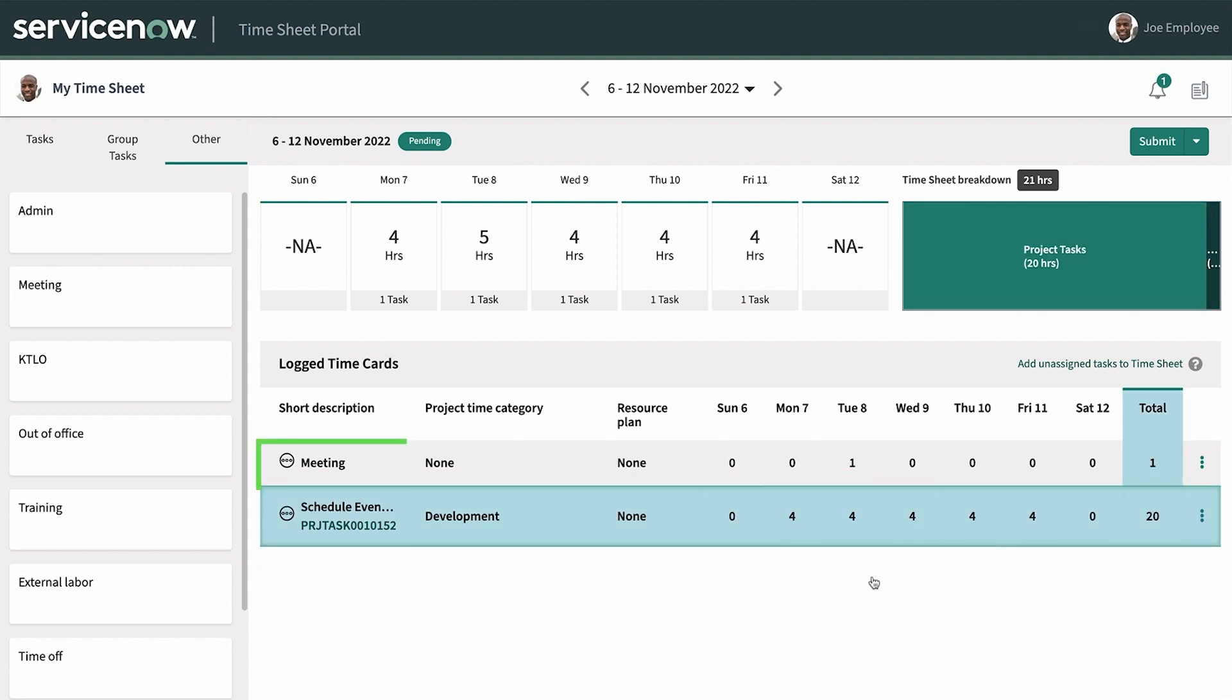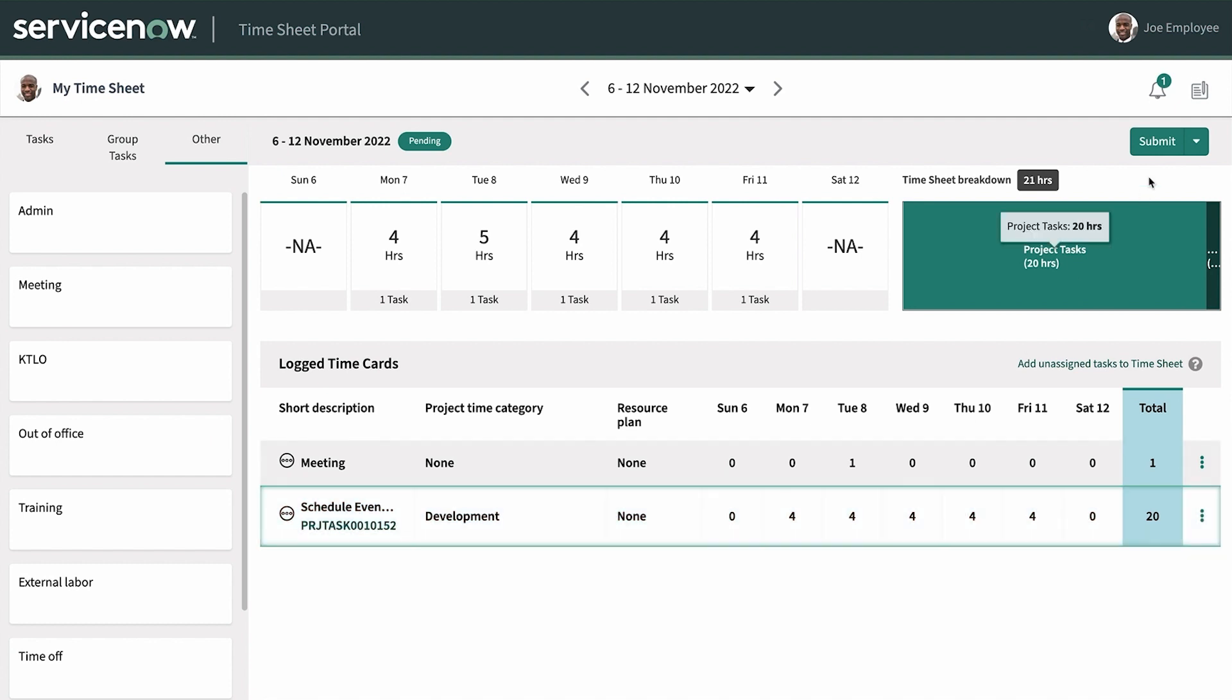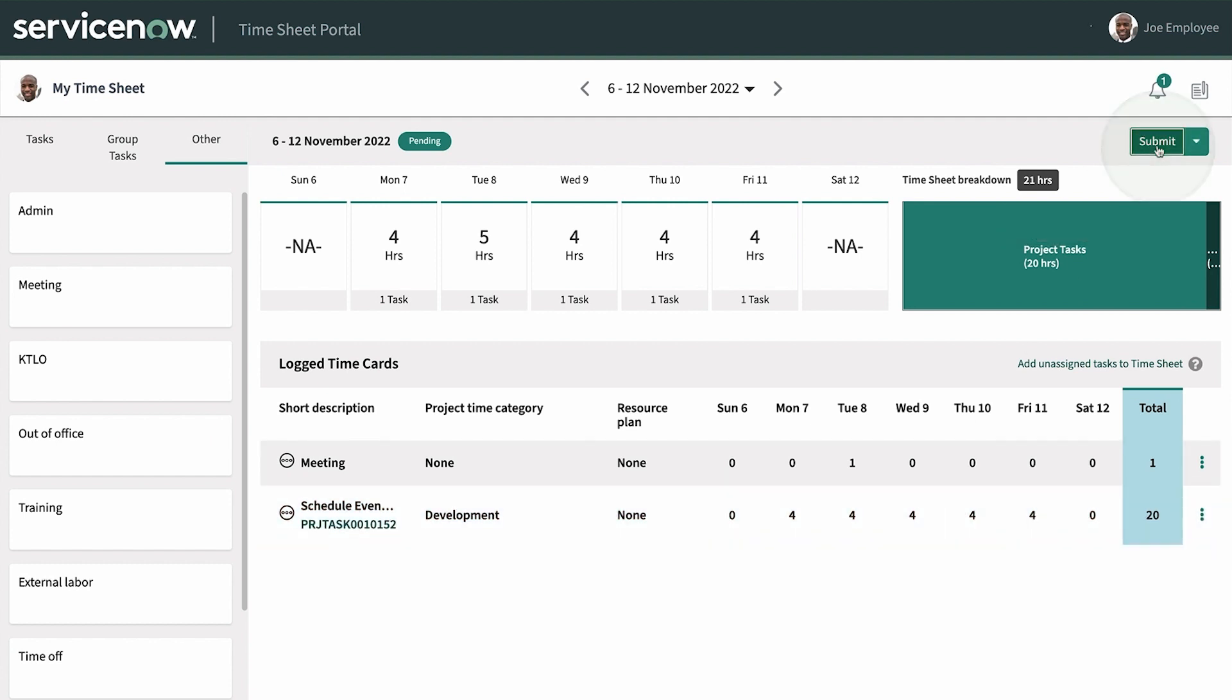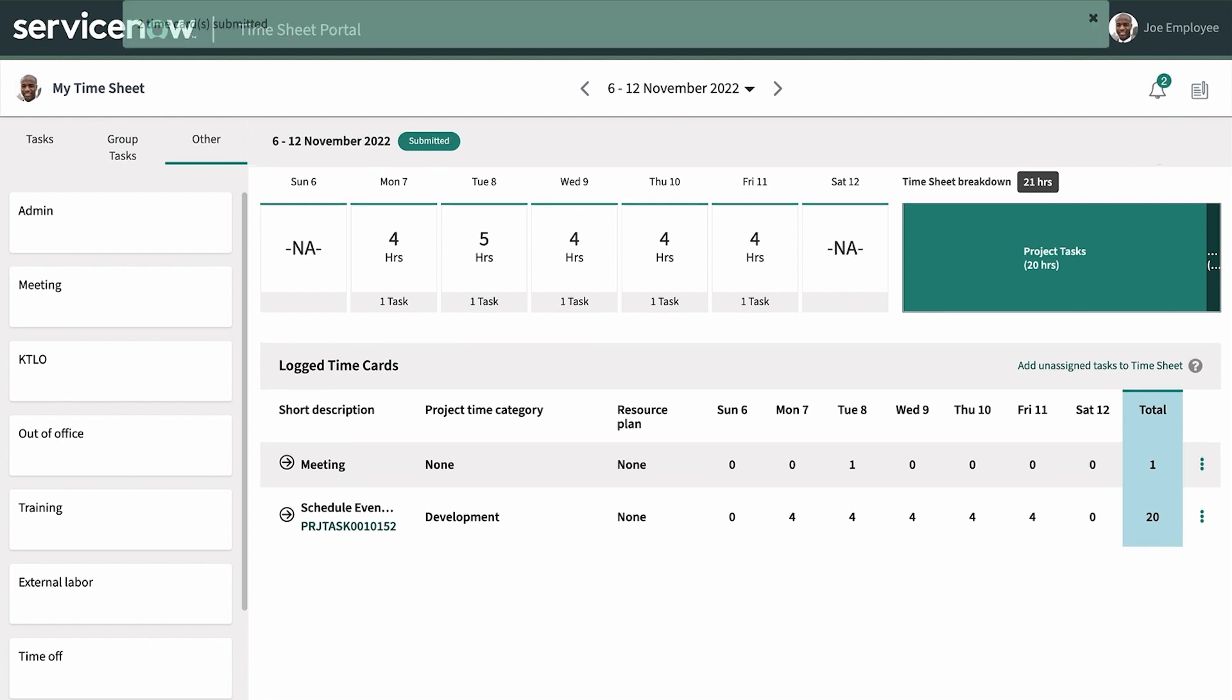We'll double check the time we entered before we submit the timesheet. Once we submit, it'll be locked. Everything looks good, so we submit the timesheet for approval.